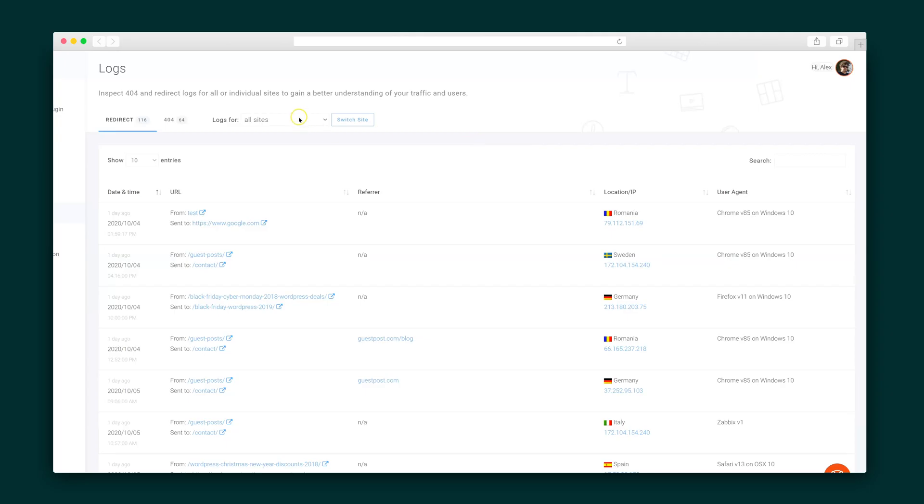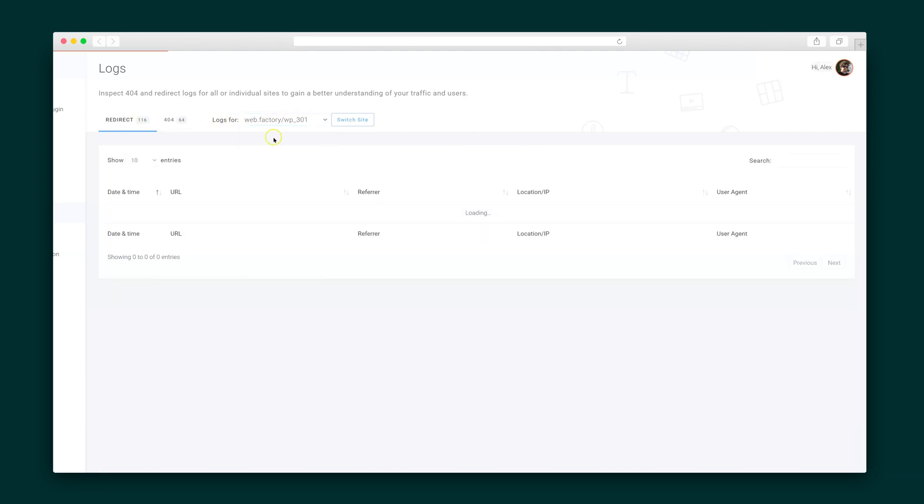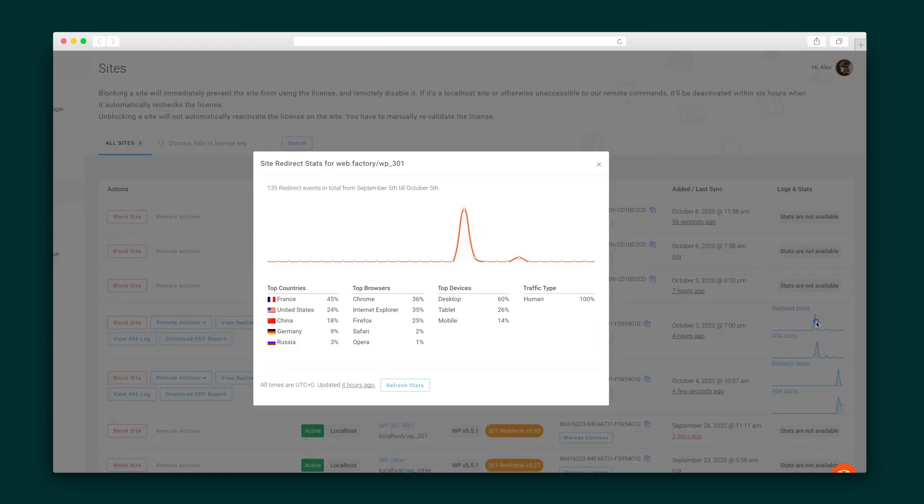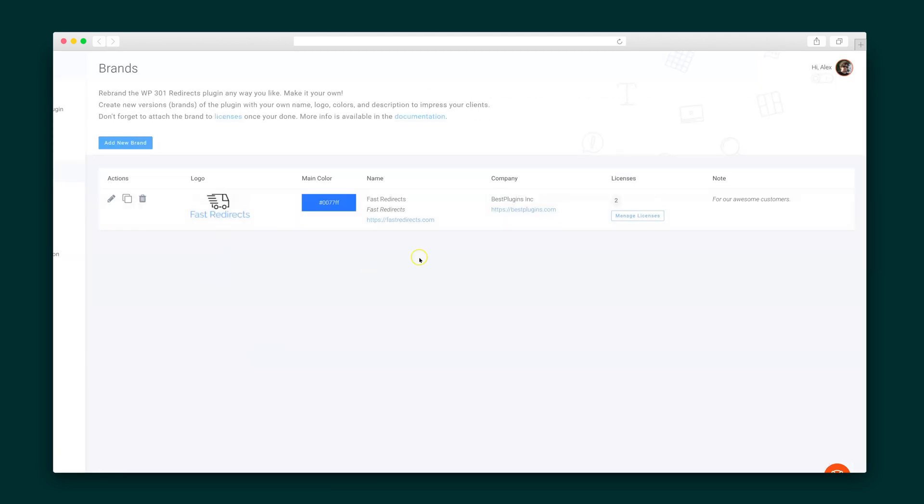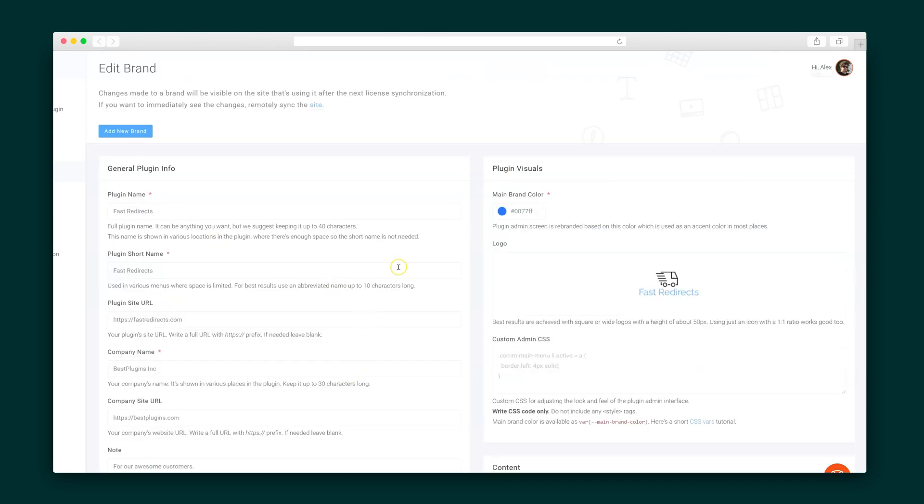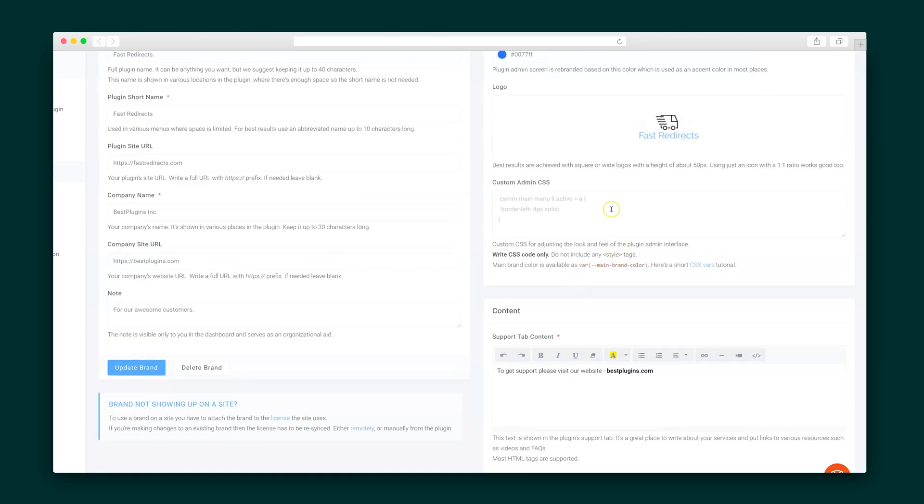Oh, but that's not all. Agencies, I'm looking at you. 301 redirects saves you time by giving you a centralized dashboard to remotely control all of your licenses and sites. And you can completely rebrand the plugin to make it your own. With custom branding, logos and colors can be replaced without touching any code.